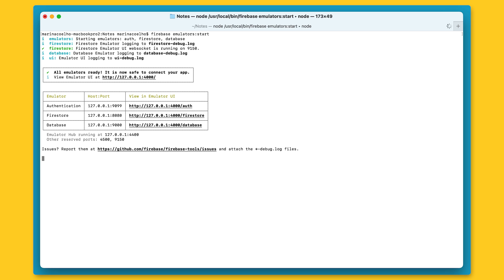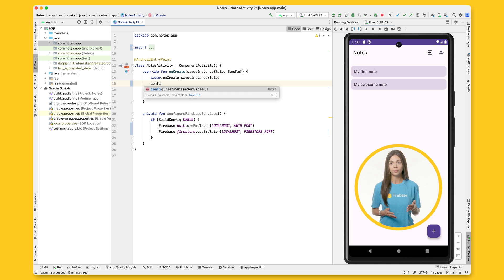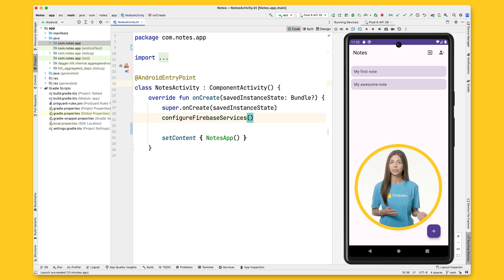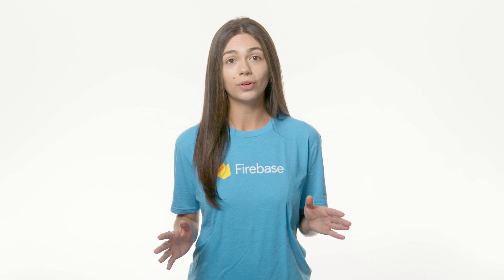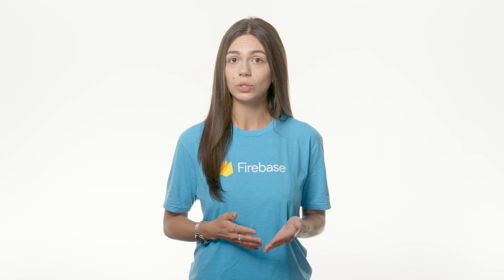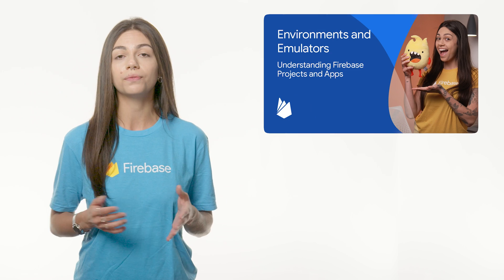Once the emulator has finished launching, you can connect your app to it. You need to configure Firebase Auth in your Android project to run against the emulator instead of the production project, and you have to do it as soon as your app starts — in the activity's onCreate function, which in this application is called nodesActivity. There's a lot more you can do with the Firebase Emulator. If you want to better understand the Firebase Emulator Suite and what environments you should use it in, check out the video on the Firebase channel.